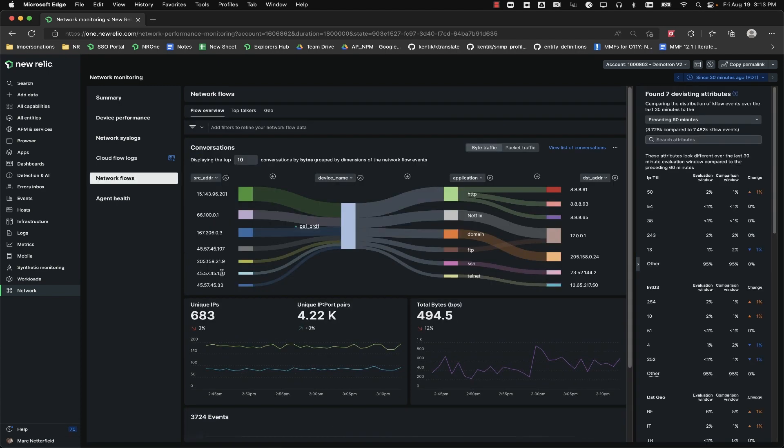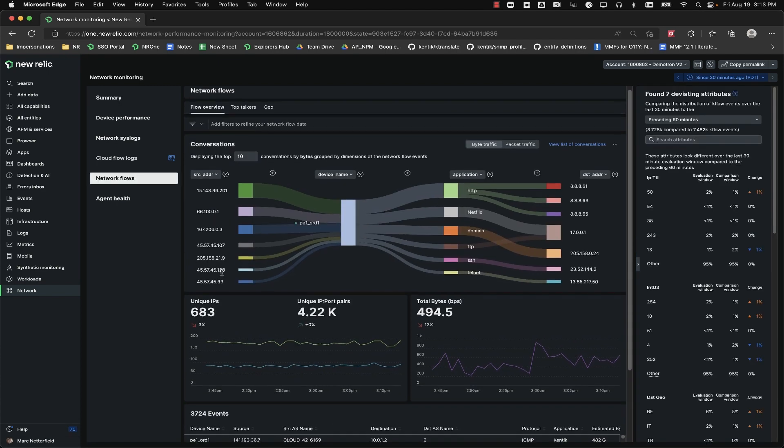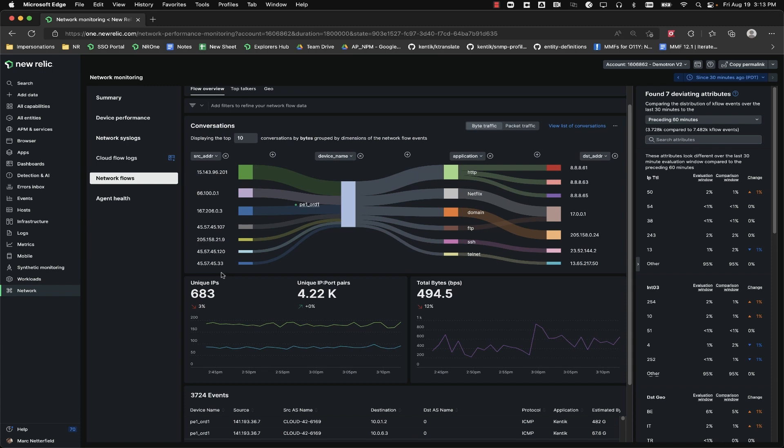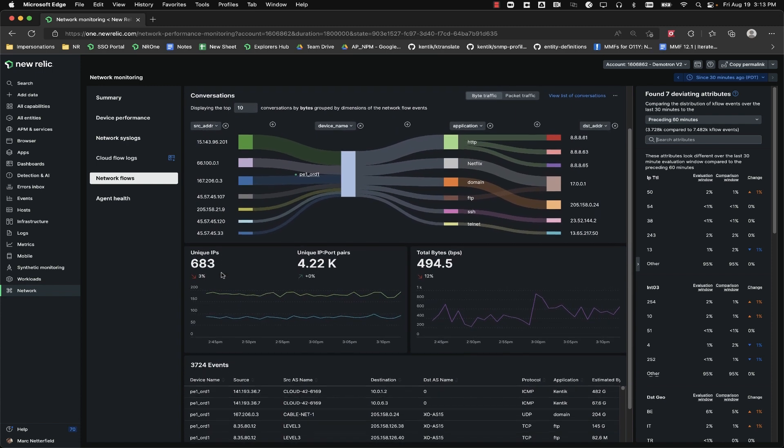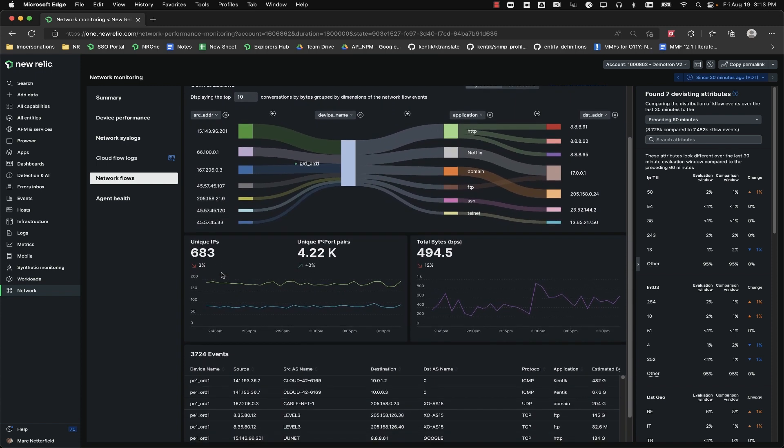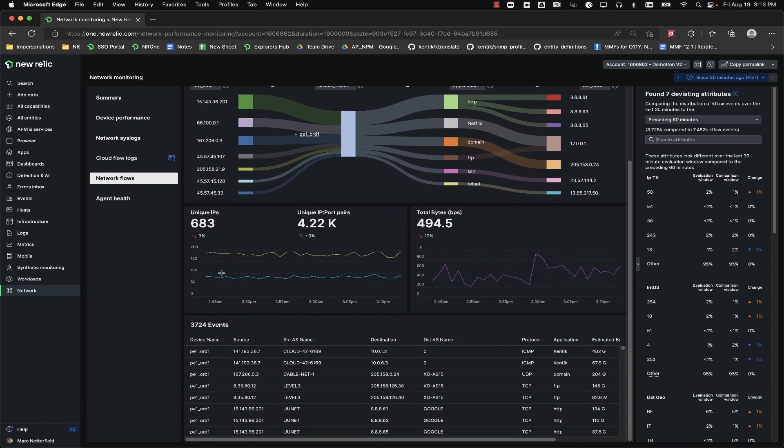On this page, you'll be presented with a Sankey diagram showing the summary of traffic flowing around your account. Below that, we have a set of time series charts to help us see changes in volume over time.